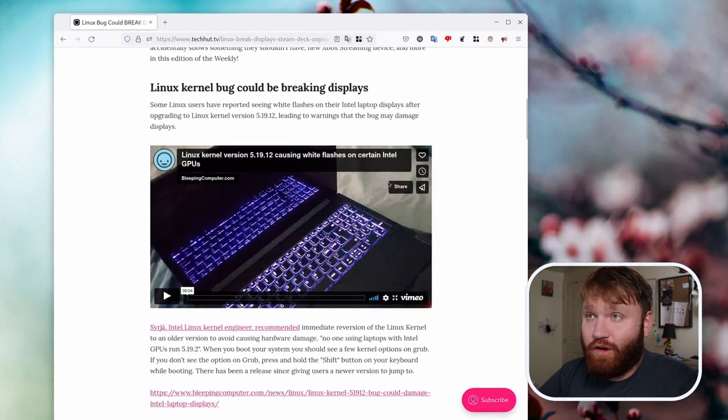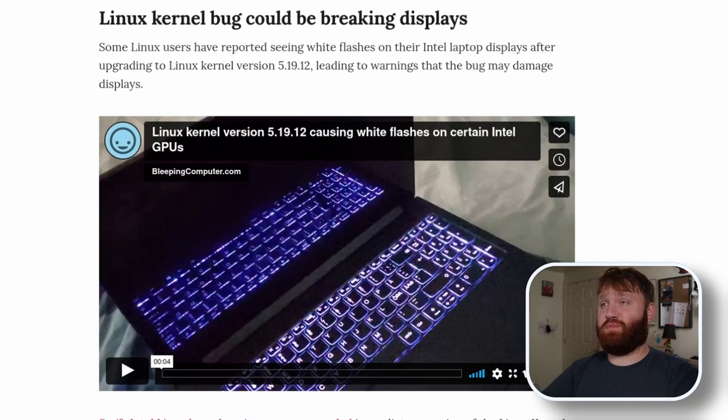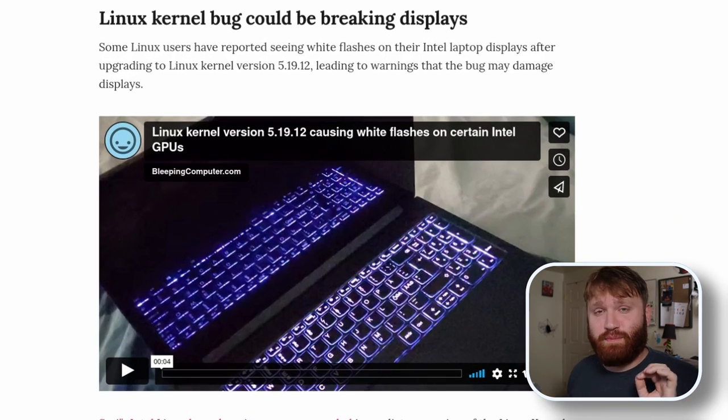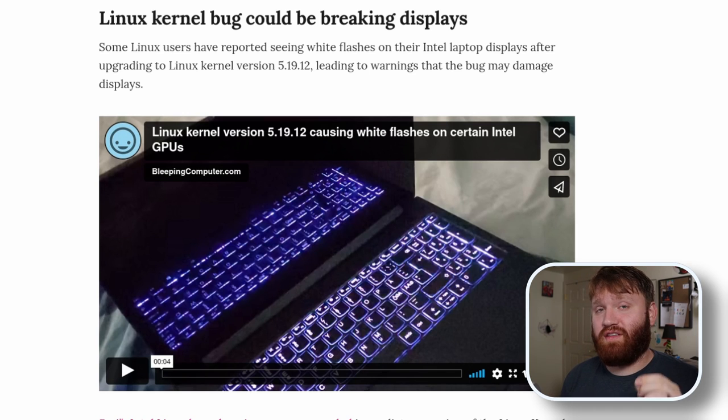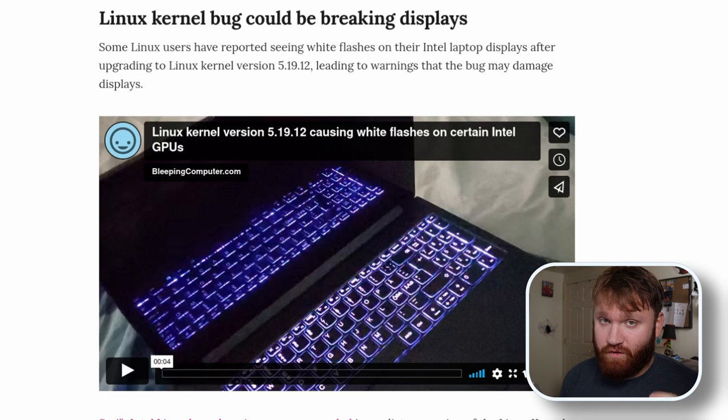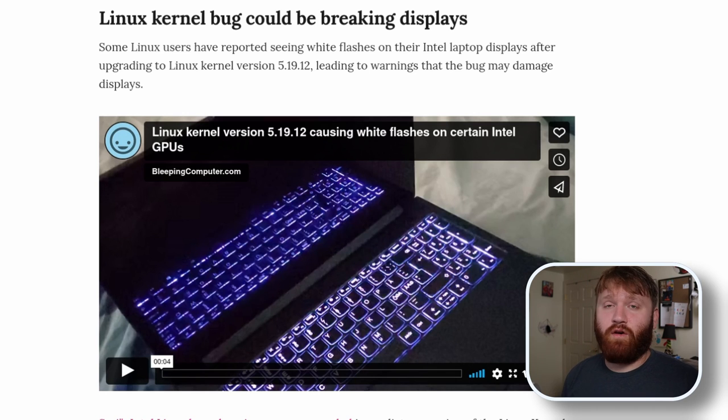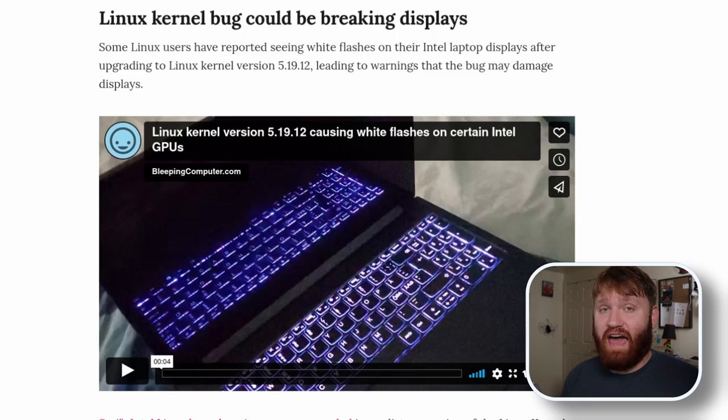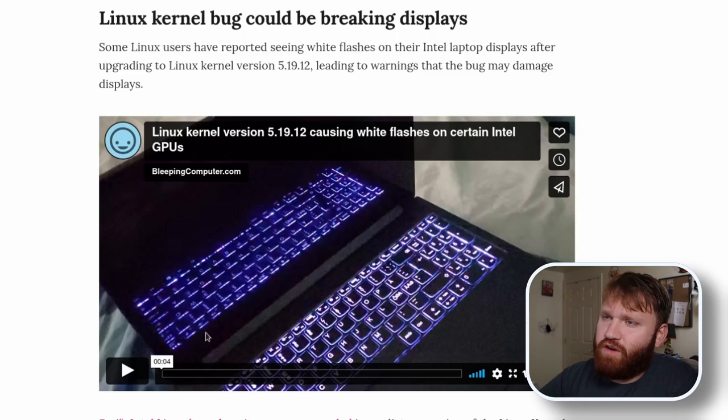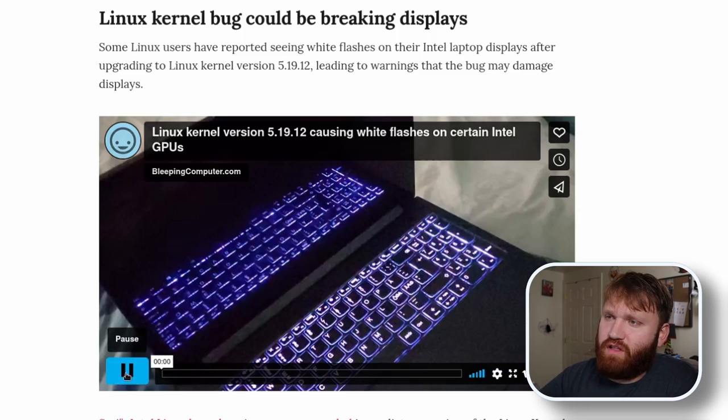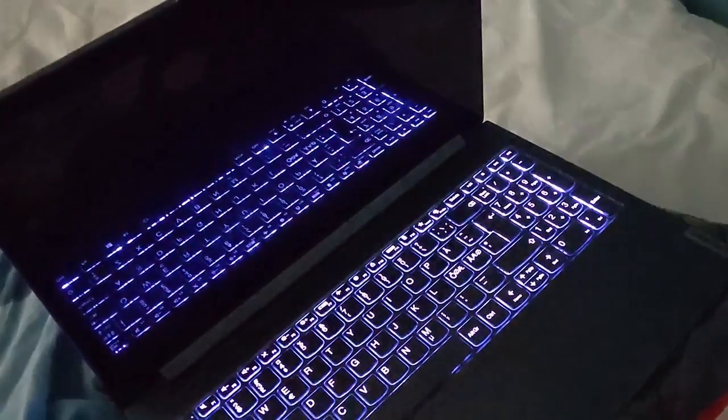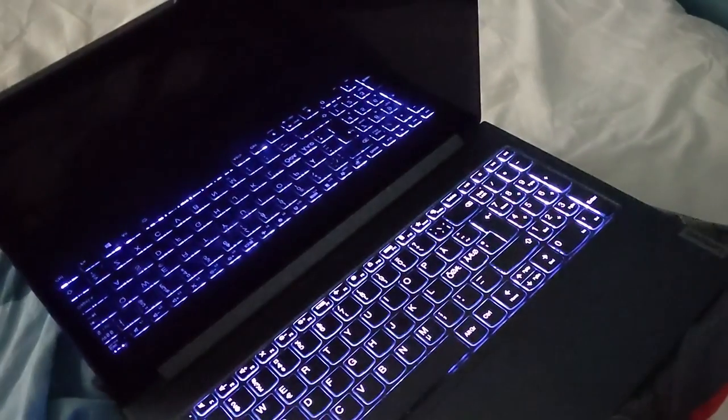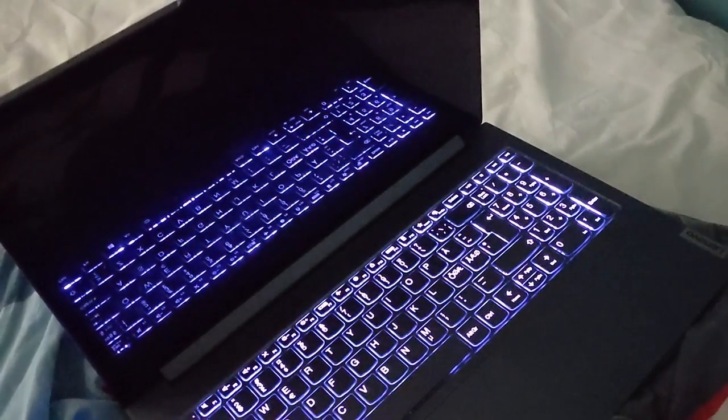With that going down, Intel kernel bug could be breaking displays. Now, this is specifically the 5.19.12 kernel and it only affects laptops that have Intel GPUs. If we go over here to this video and click play, you can kind of see what's going on. It's completely turning on and off the display, full white.